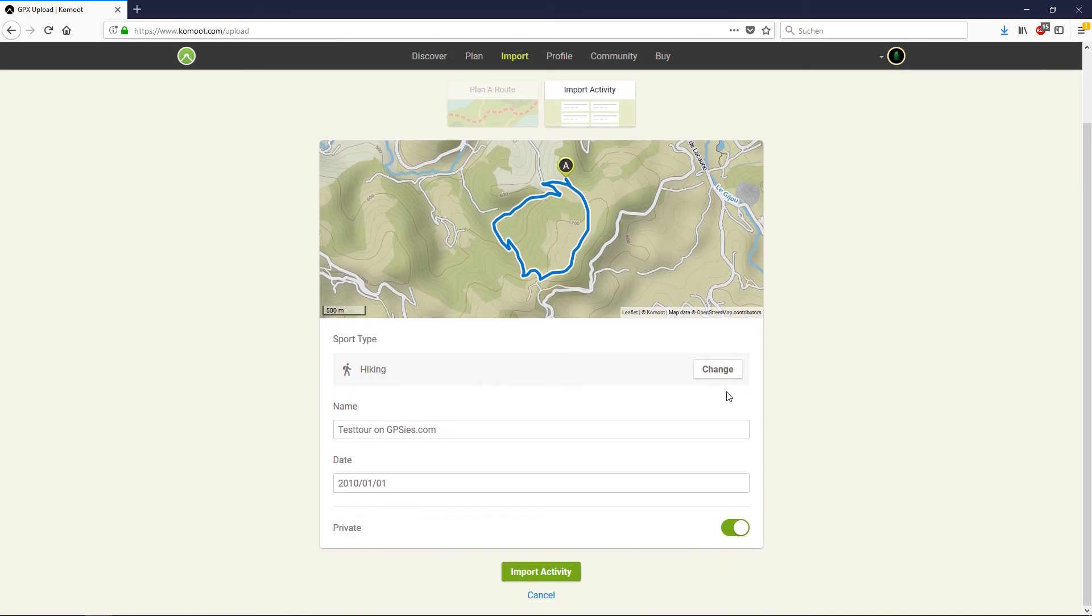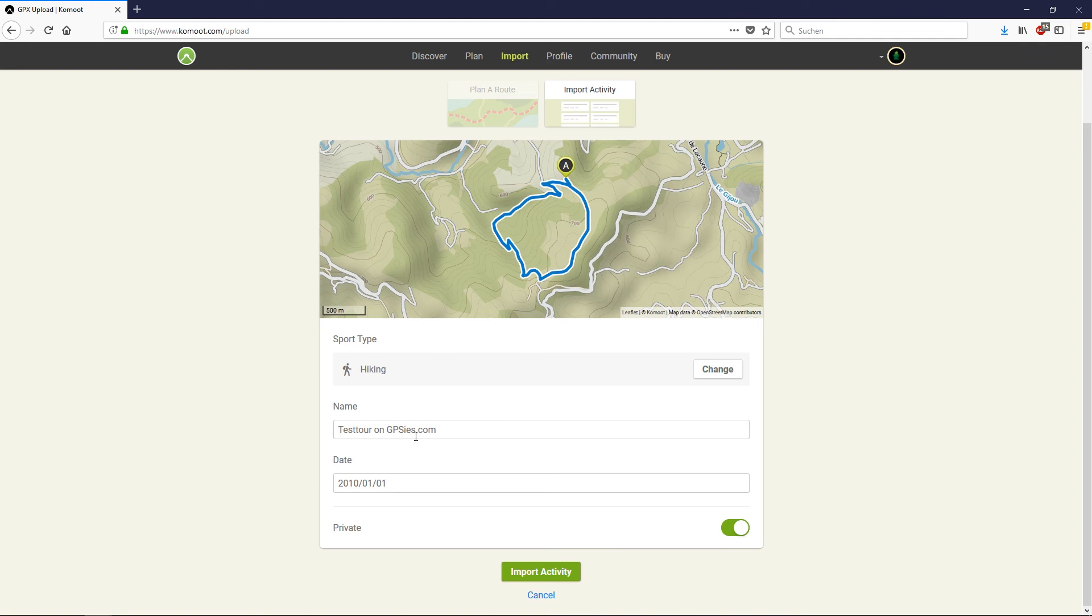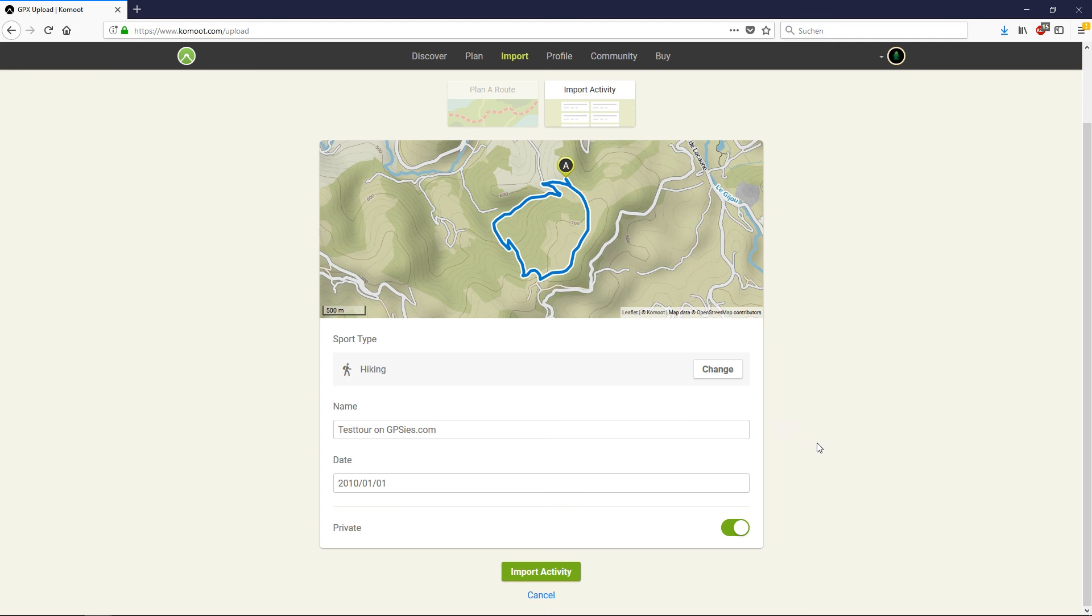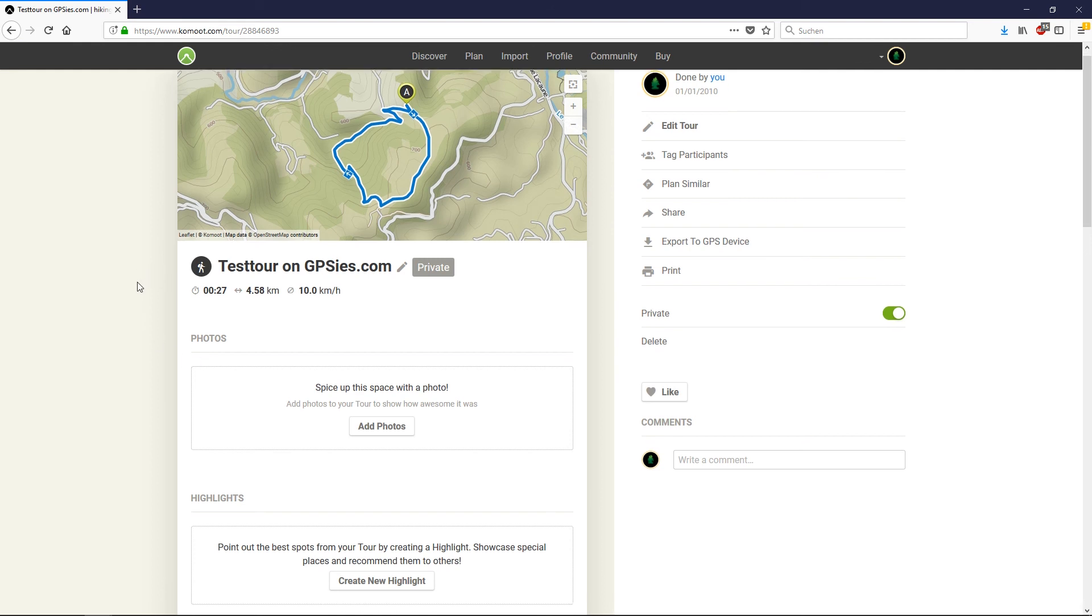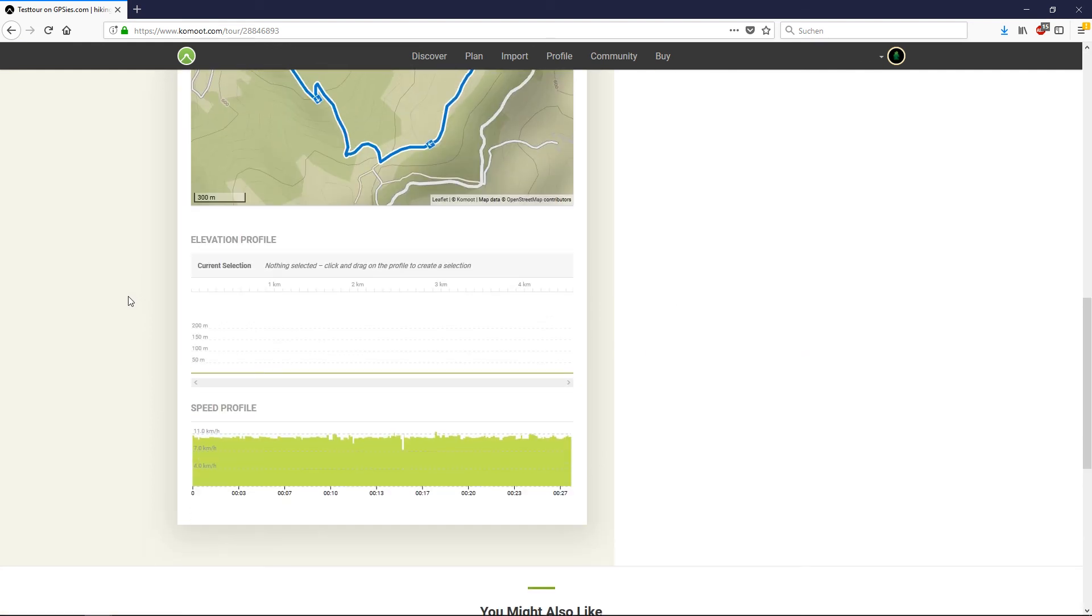You can change the activity to hiking, biking, climbing, or whatever. You can change the name and the date. You will find the tour later in your completed tours. Maybe it's good to change the date to an actual date to find it in your list. You can also set the privacy for the route here. Then import the activity. Here is your planned route.